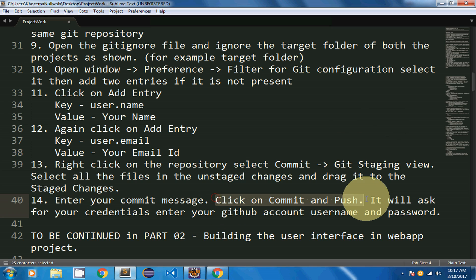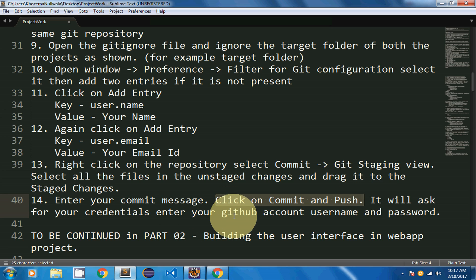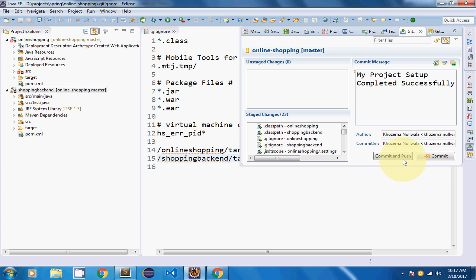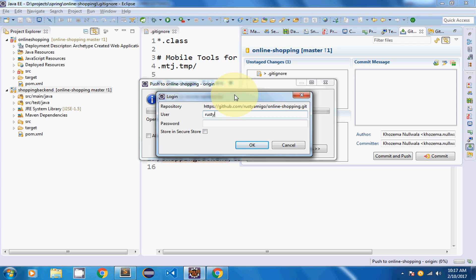Click 'Commit and Push'. It will ask for your credentials — enter your GitHub username and password. My GitHub username is rustiamigo — I won't share my password. Then click Commit and Push to proceed.